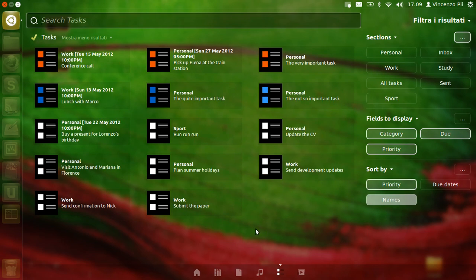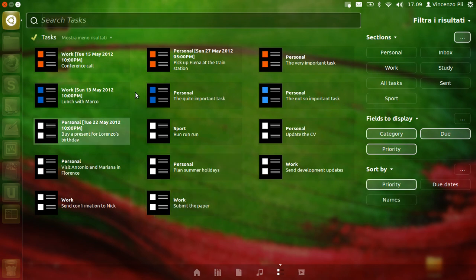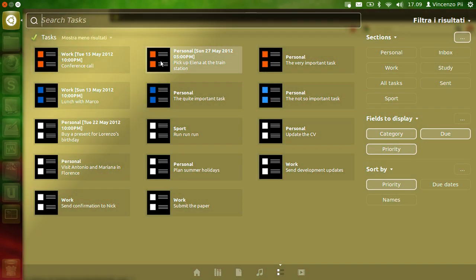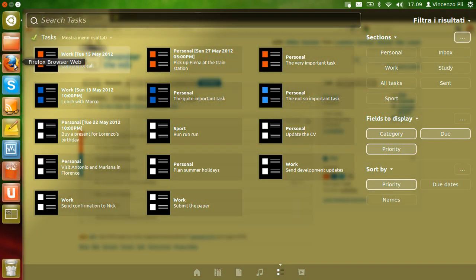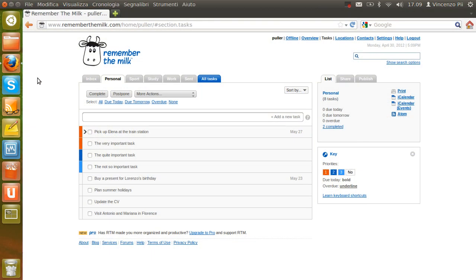If you click on a task, remember the NIC page opens on the web browser, so you can use it to have more advanced functionality. Thank you for watching.